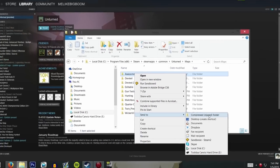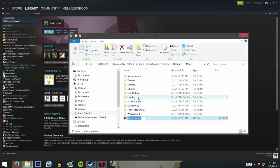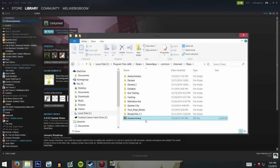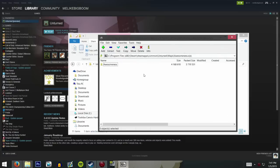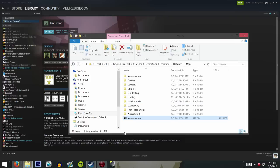Right-click it and go down to 'Send To' and over to 'Compressed Zipped Folder.' When you click on it, it will automatically do everything for you — it'll create a zip file with the same name. When you open that up if you have an unzipping program it'll have your file in it. This zip file is what you upload to the website.